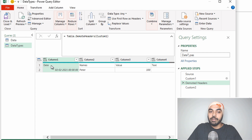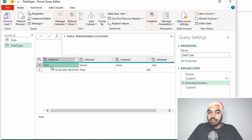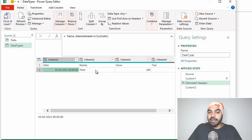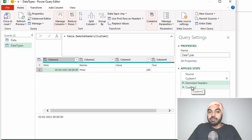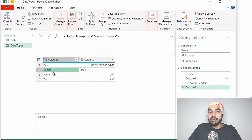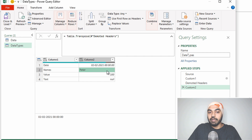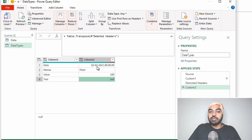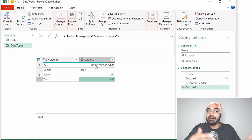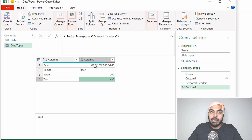Once I click that and insert a step, the headers get demoted. Now my table has two rows: the header itself and the value. And now if I transpose this table, I get two columns — the first column is the header and the second column is the value itself. Now I should be able to take a look at the value of the first row and declare a data type.